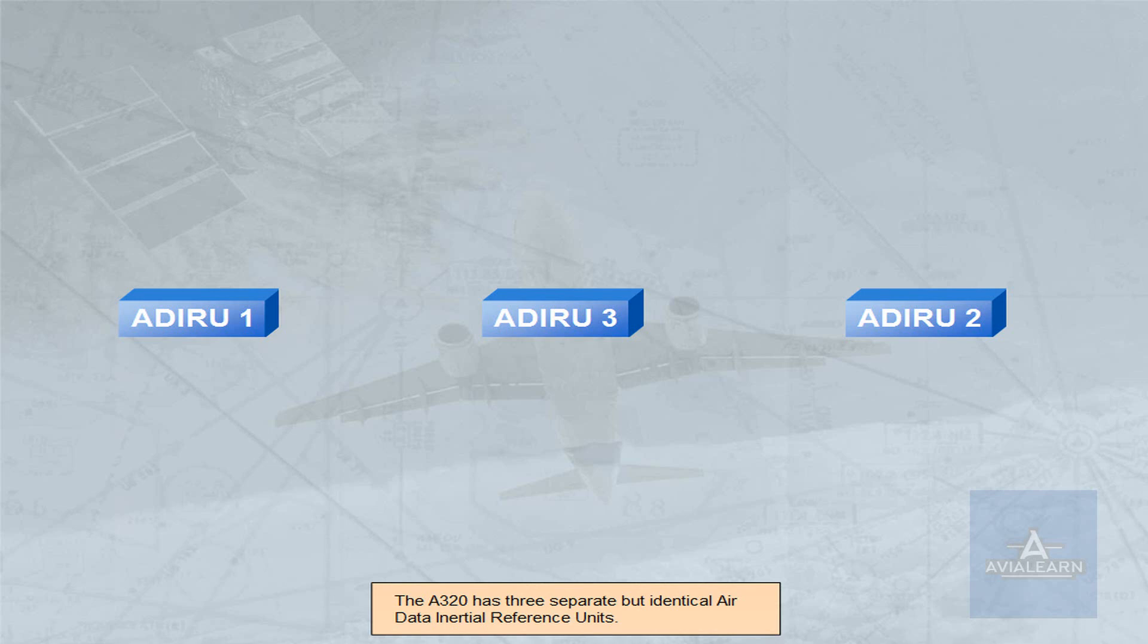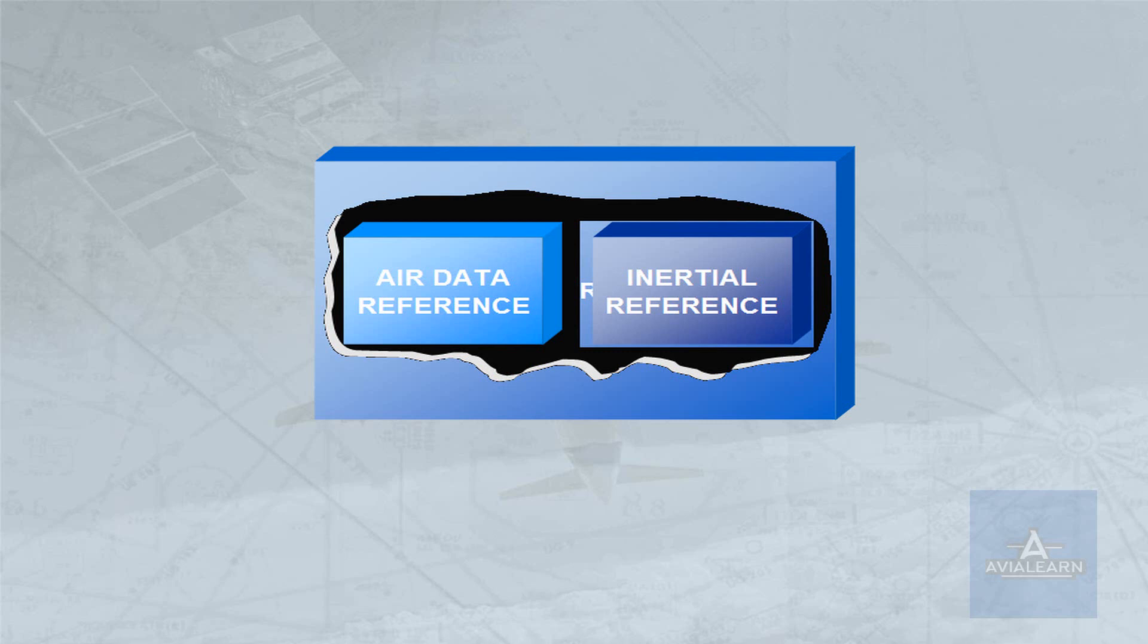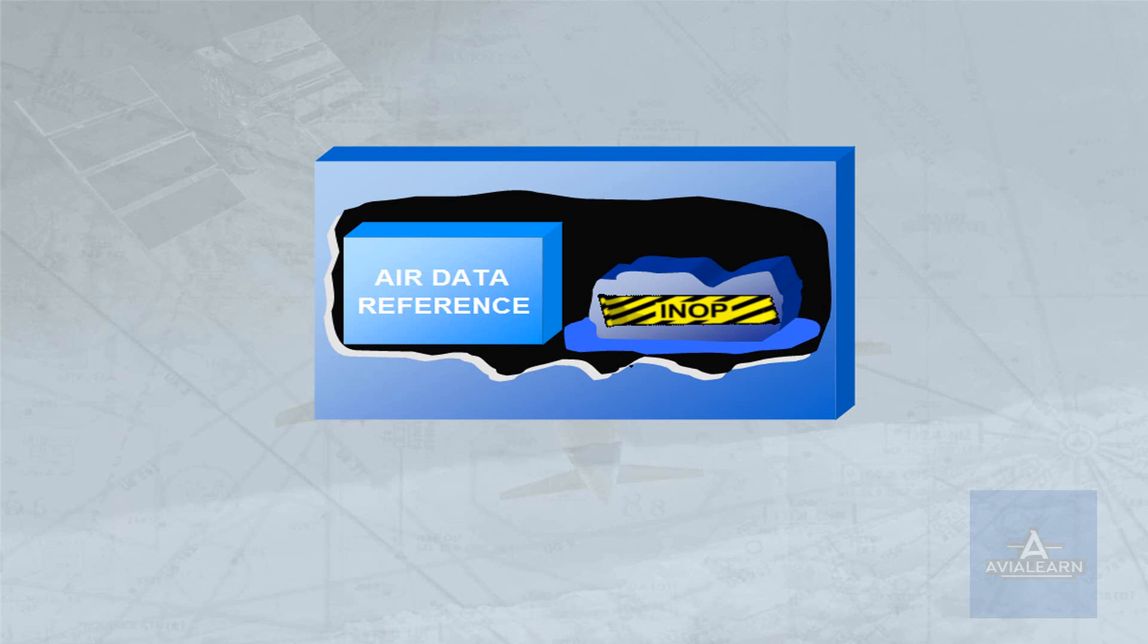Each ADRU combines an Air Data Reference Computer, or ADR, and a Laser Gyro Inertial Reference System, or IR. The ADR and IR systems of each ADRU operate independently, and failure of one system will not cause failure of the other.